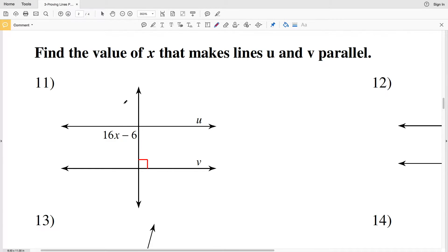In this video we're going to finish out the proving lines parallel worksheet. This is a free worksheet on the CUDA software website under the geometry tab. Our directions for numbers 11 through 16 are to find the value of X that makes lines u and v parallel.